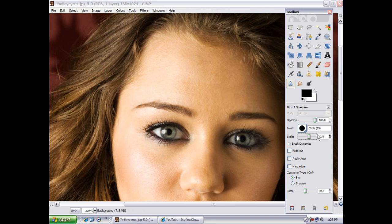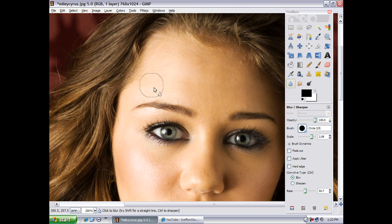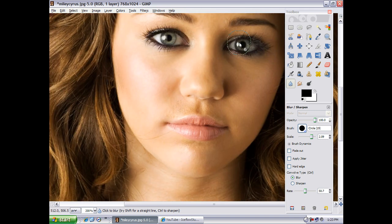Really just drag the brush over the skin.